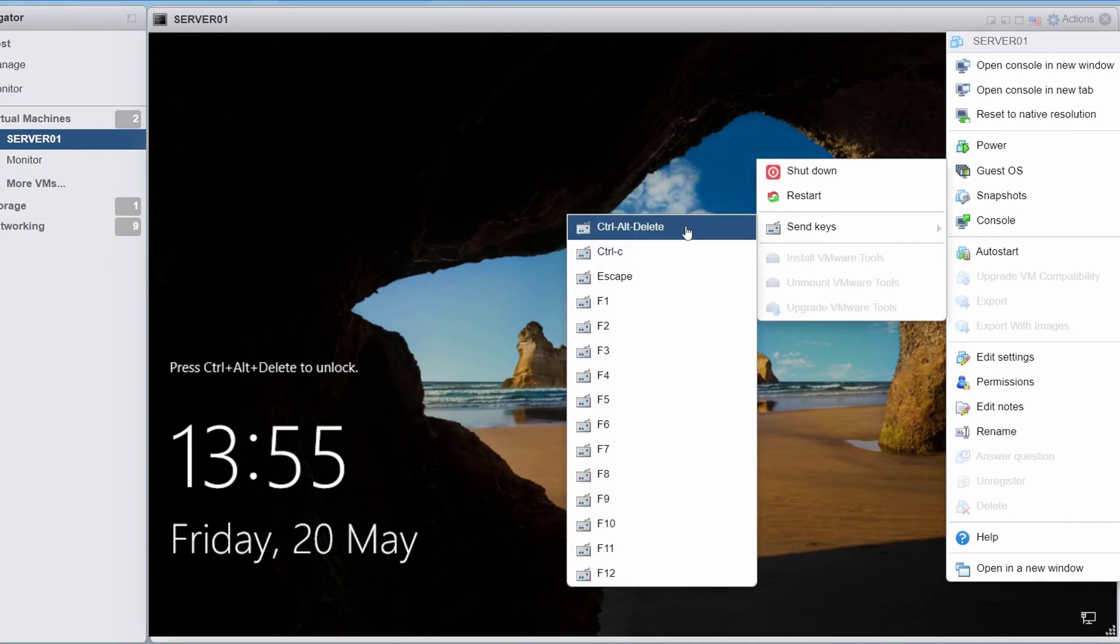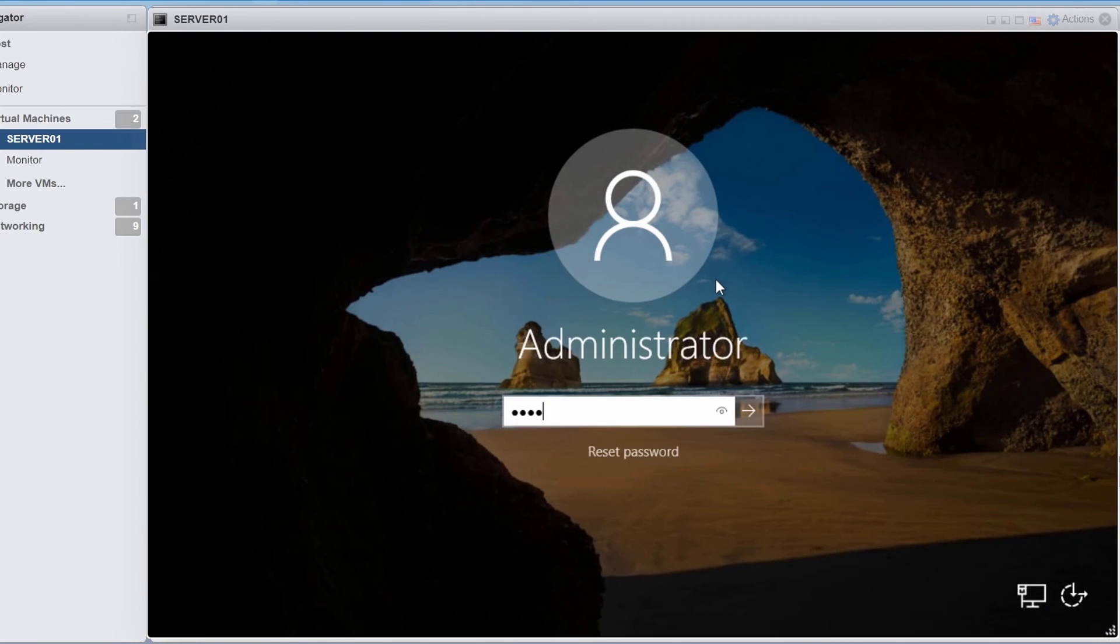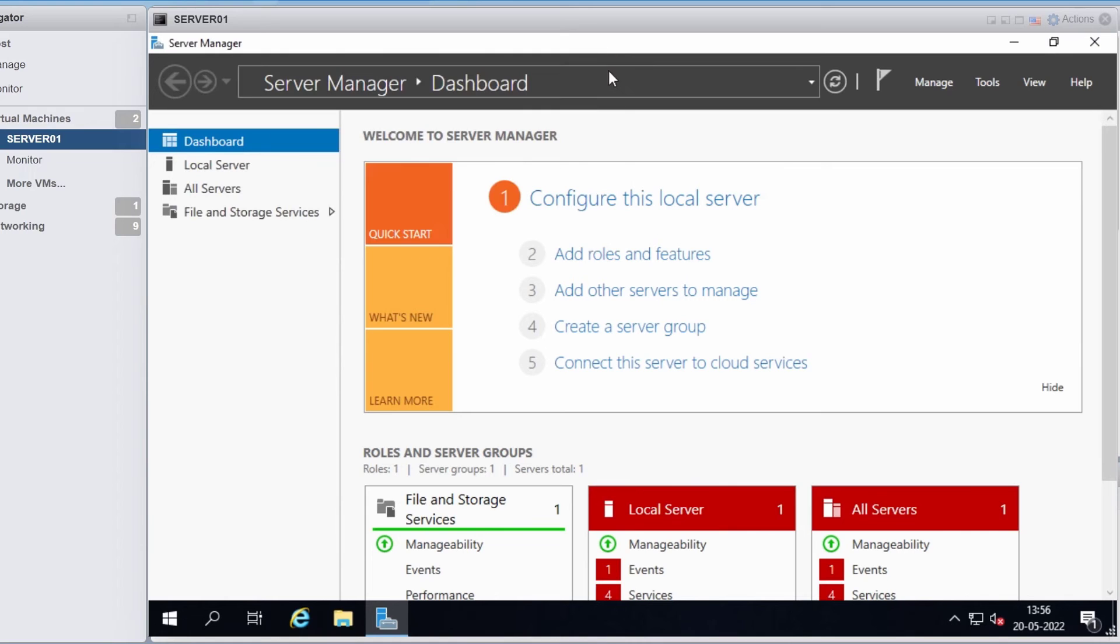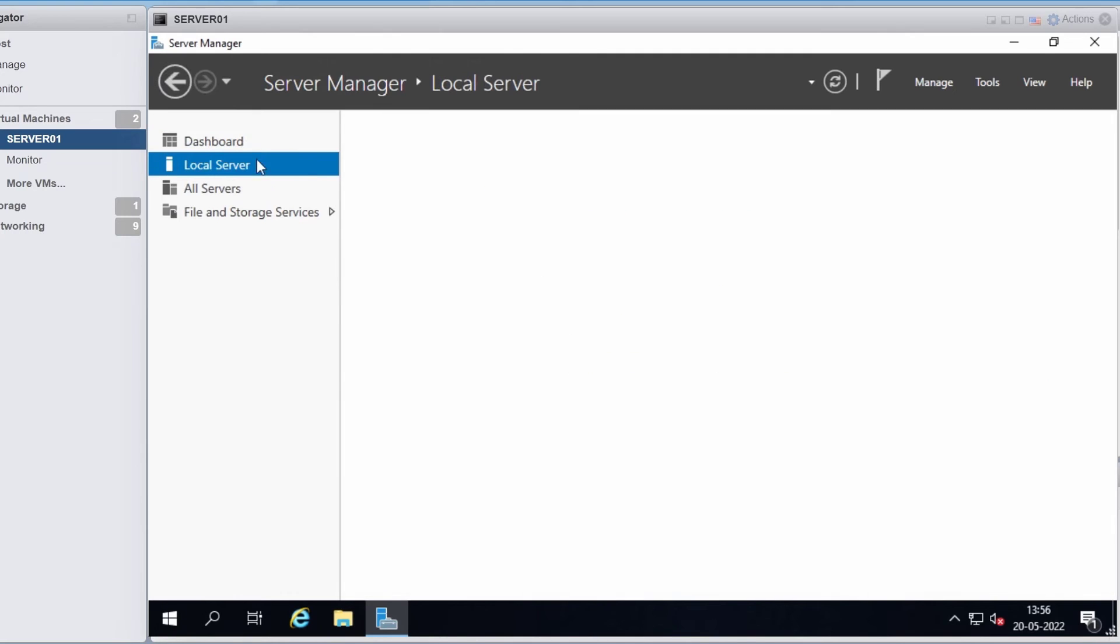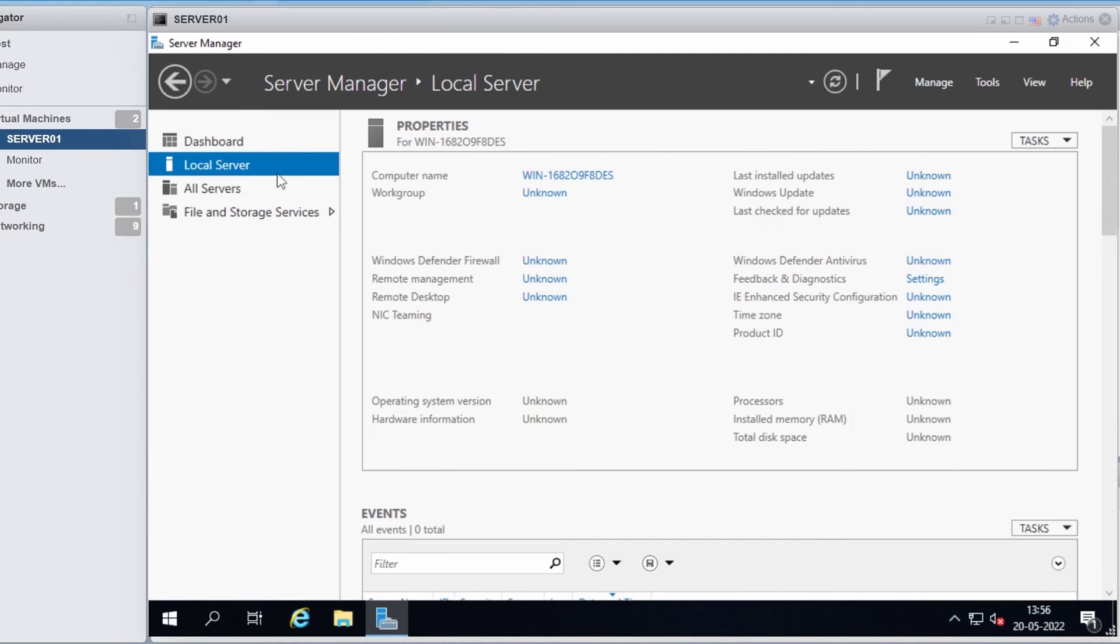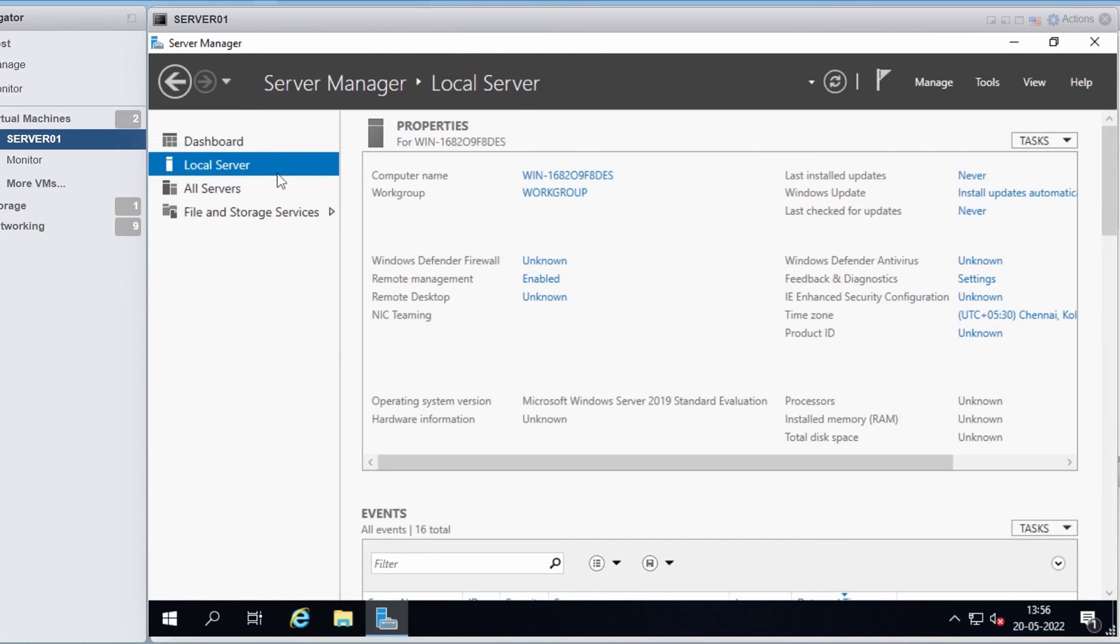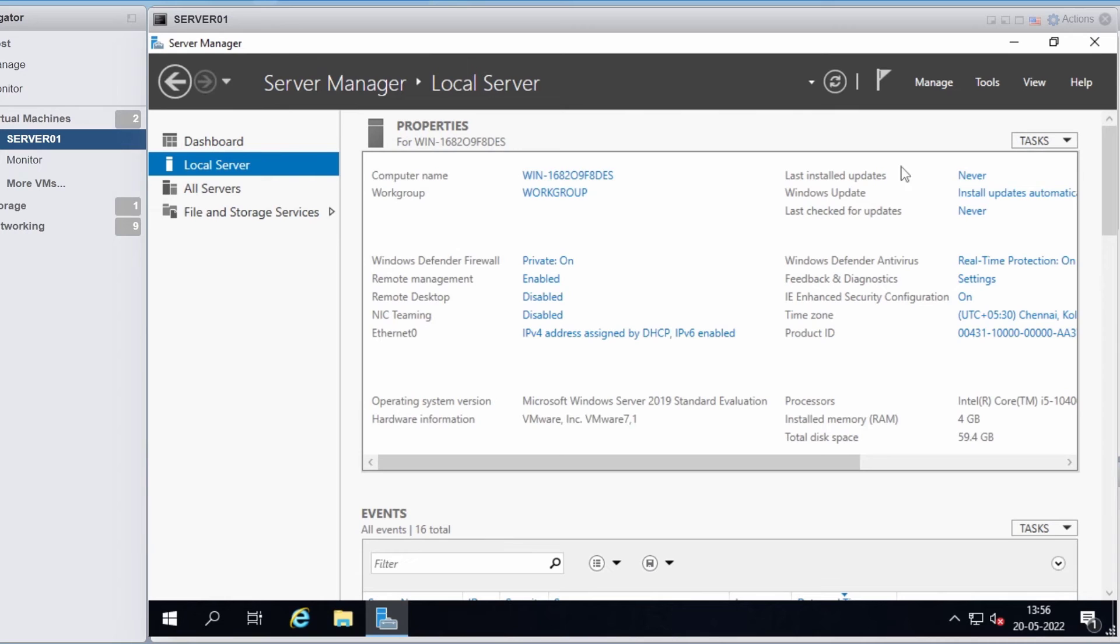I will log into the server again. In the server manager, I will click on local server and here are the basic configuration you would typically set after the installation of Windows server.